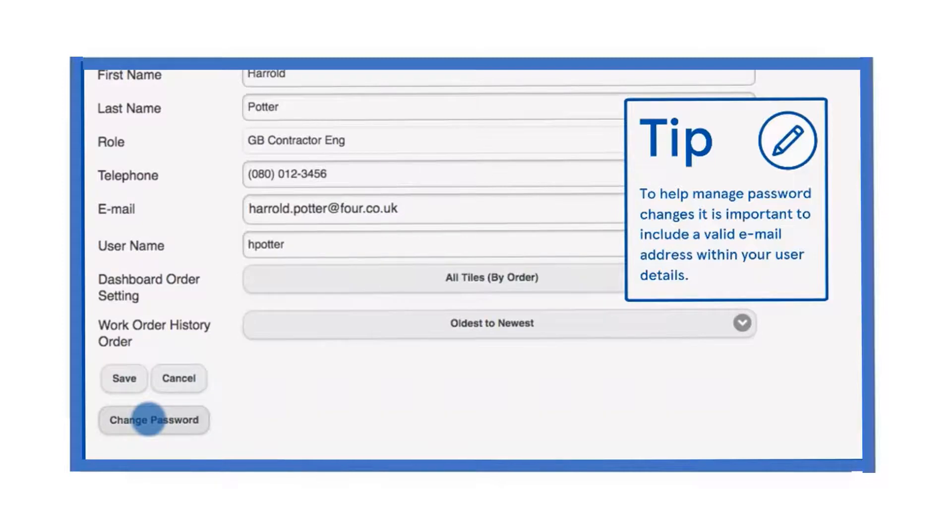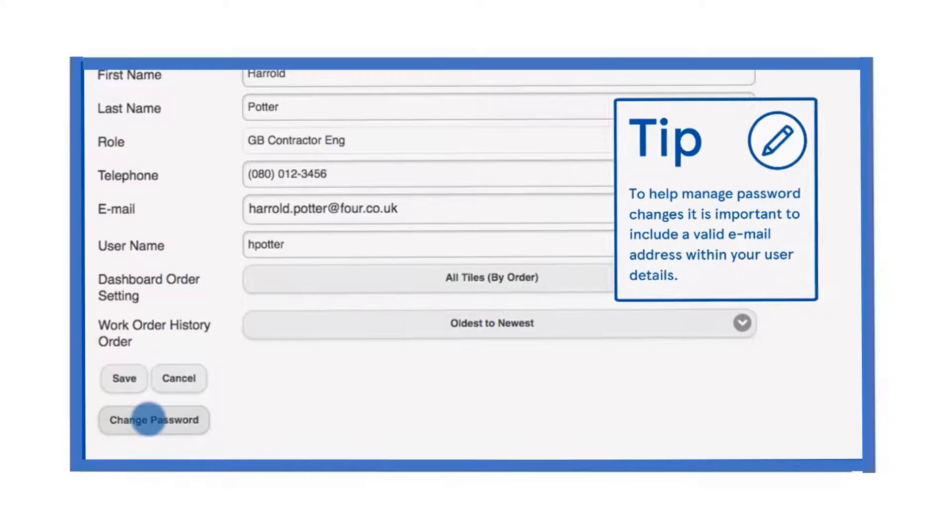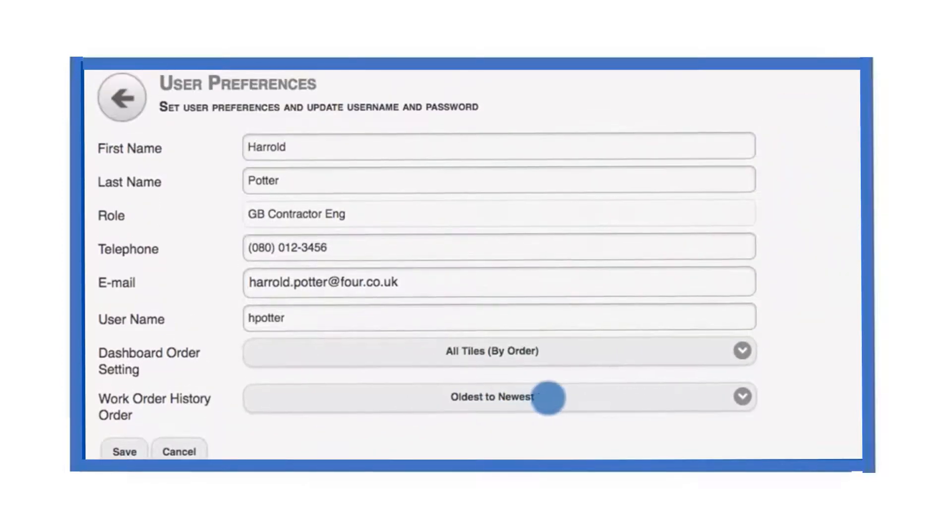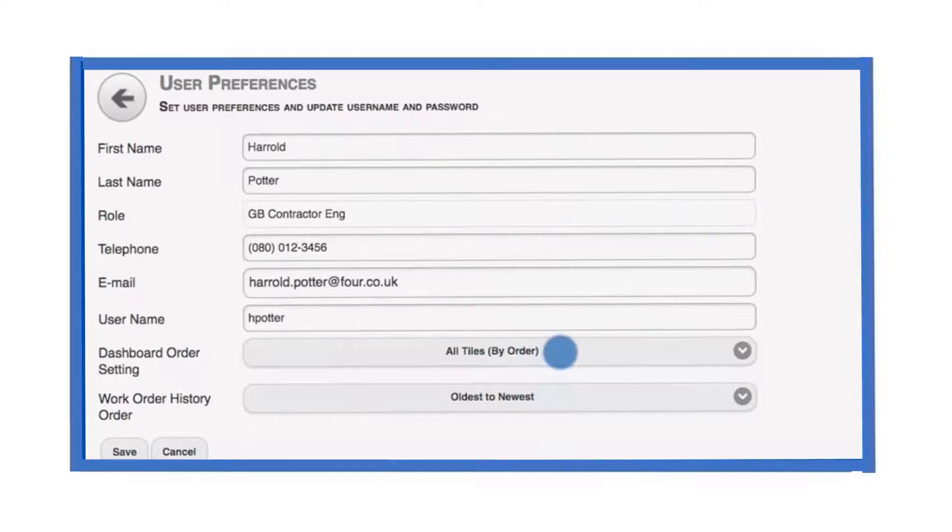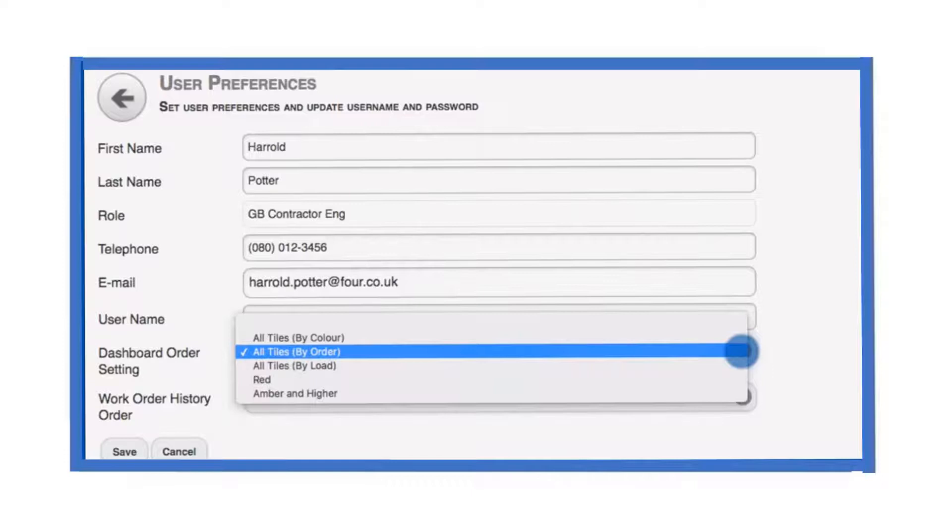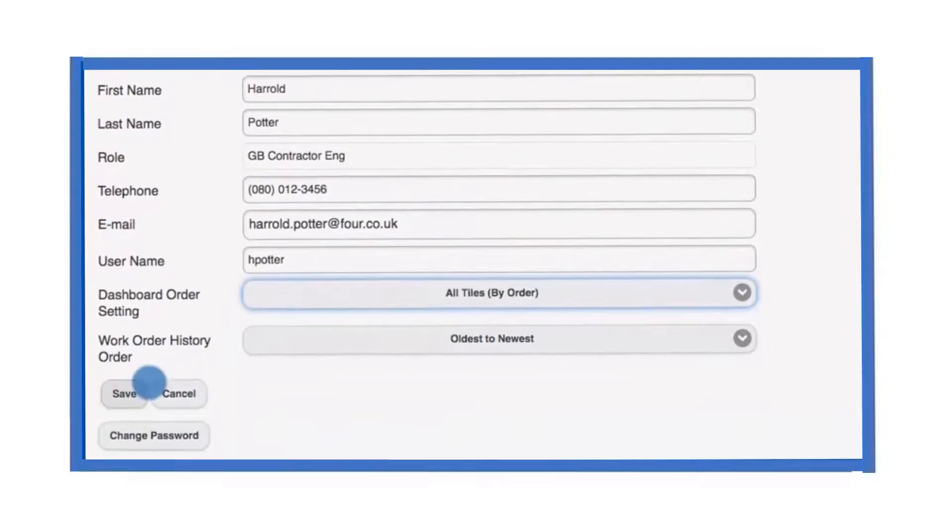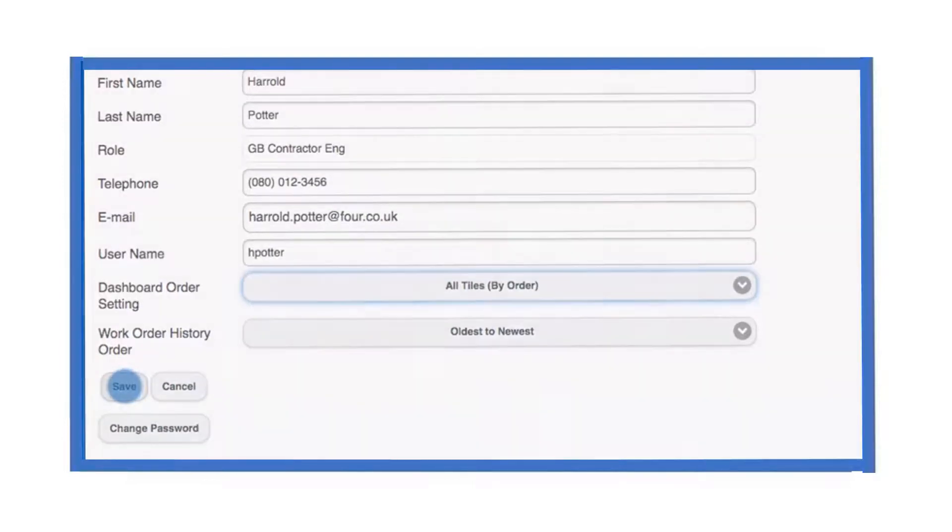To do this, select change password and follow the on-screen instructions. We can also use this screen to set the default sort order of work orders in the tables and the order of the tiles on the dashboard. The recommended dashboard order setting is all tiles by order. Always be sure to save your changes when you are finished.